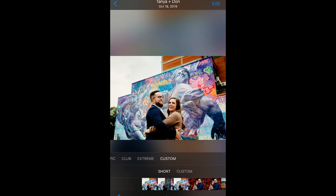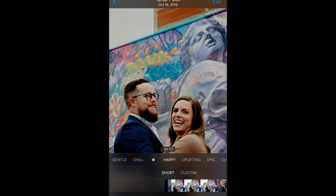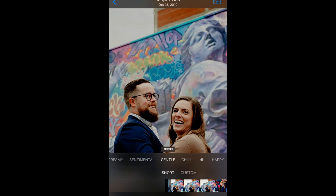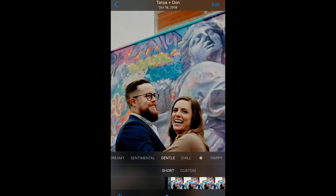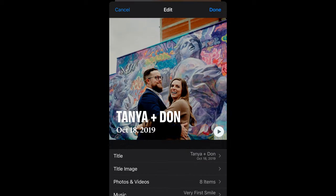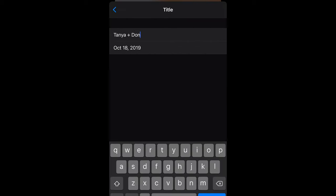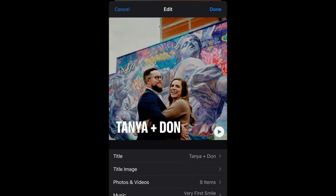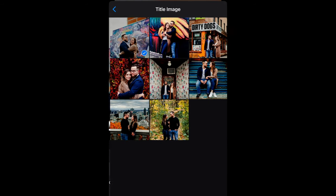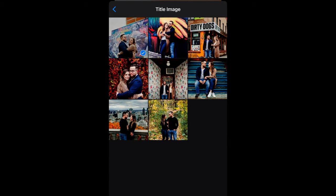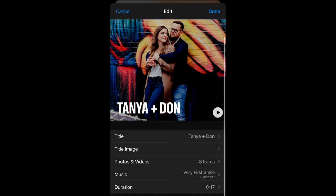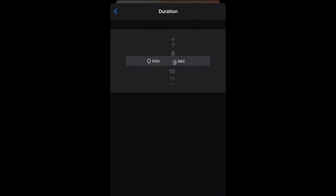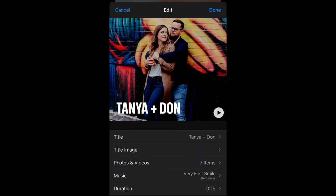I usually go to the Gentle tab for the music, and then we'll hit Edit. Add to Memories. We can change the title here — I'm just going to get rid of the date and leave it just as their names. The title image, we can switch that if we want to. For duration, we don't want anything more than 15 seconds for Instagram stories. So let's click that and hit Done.